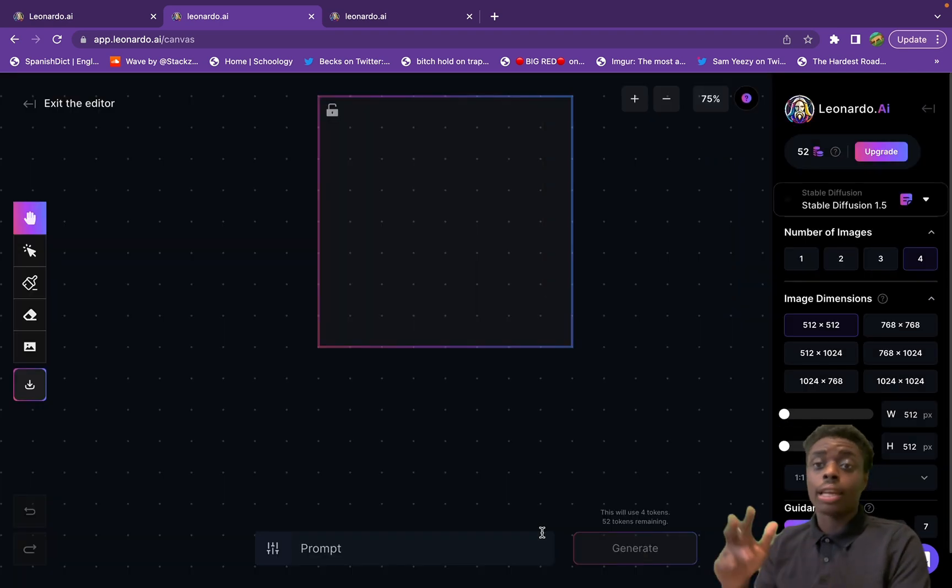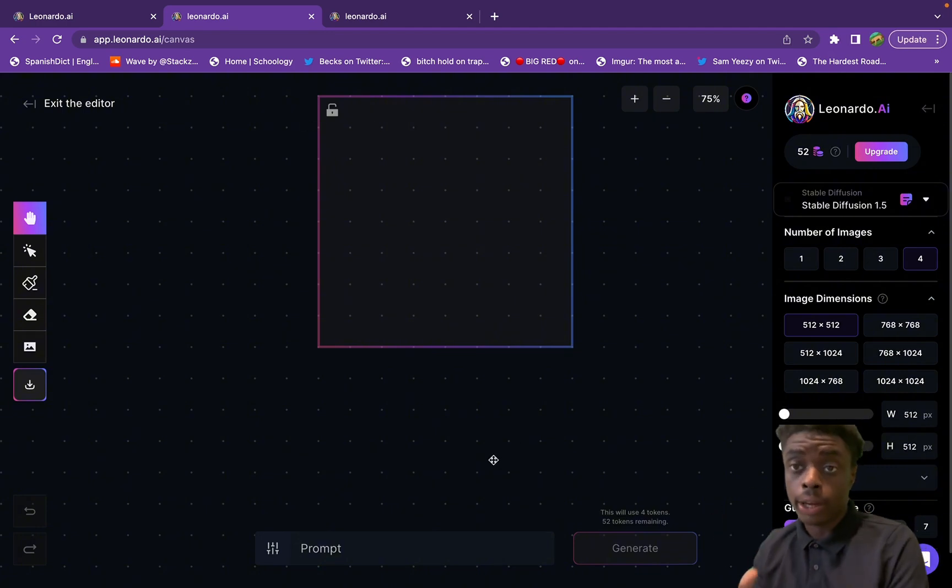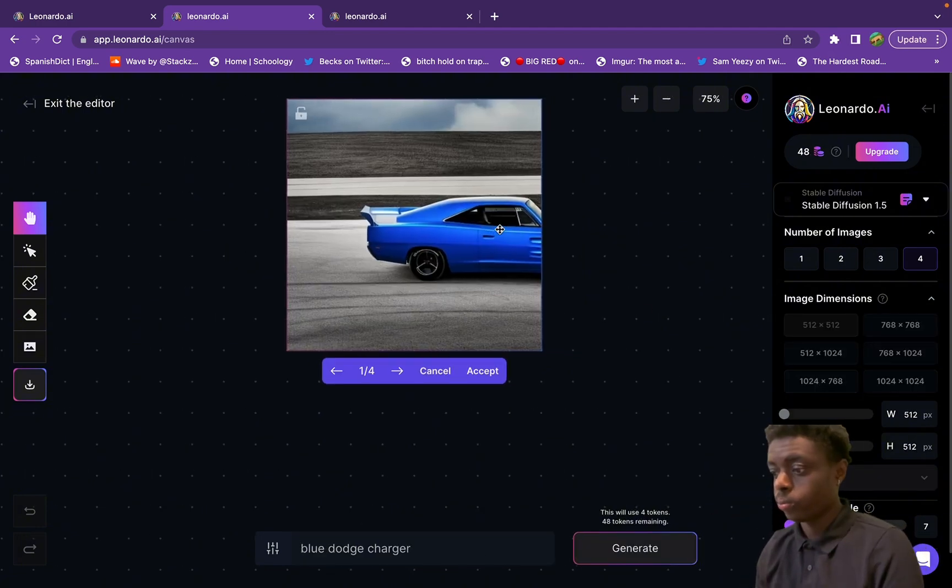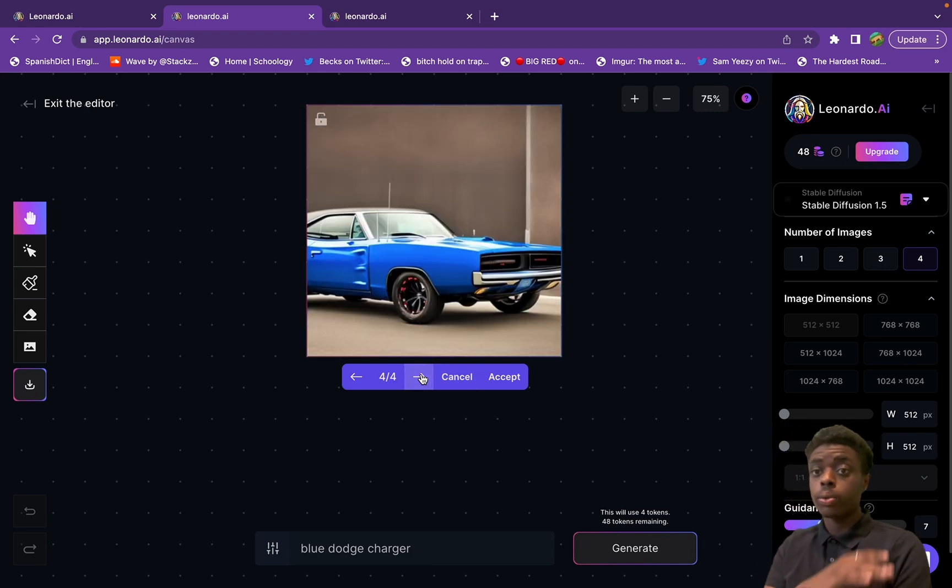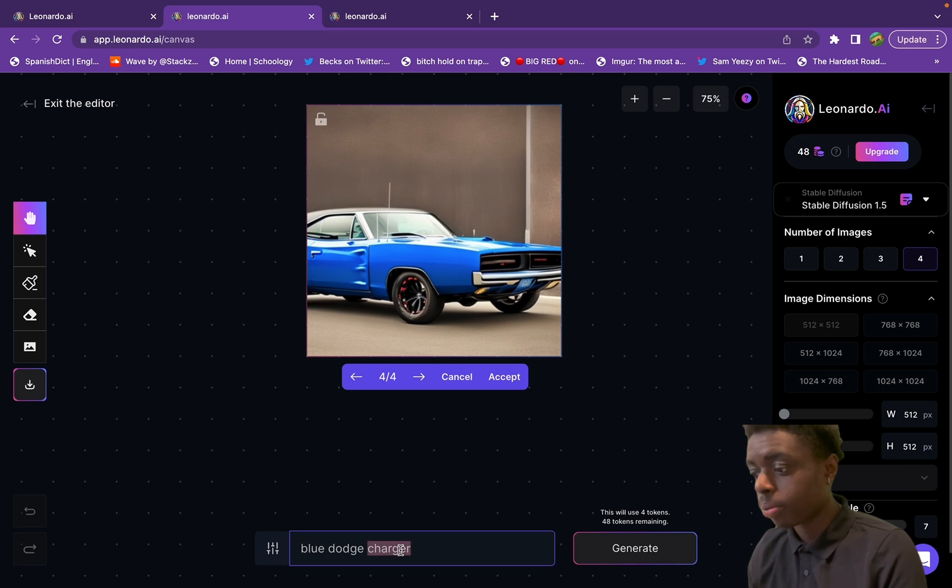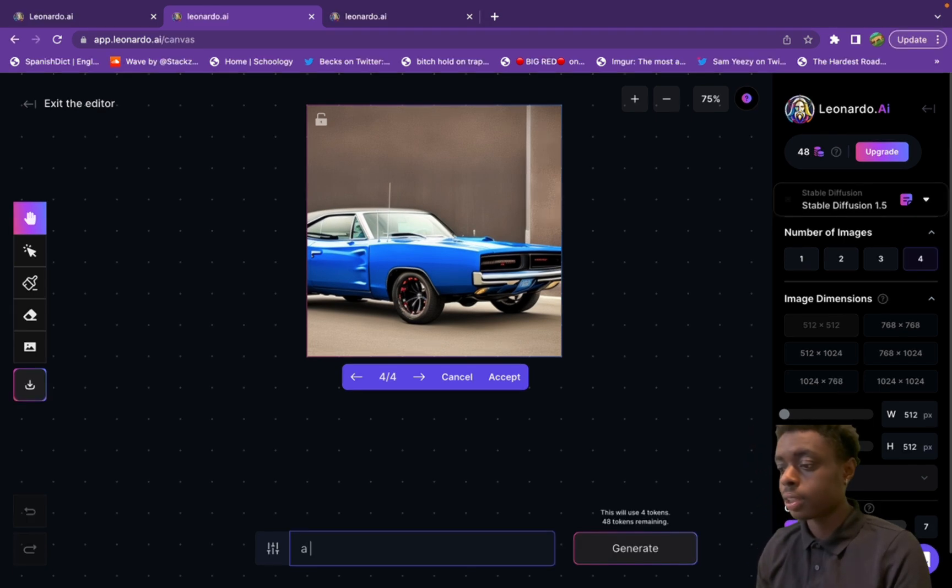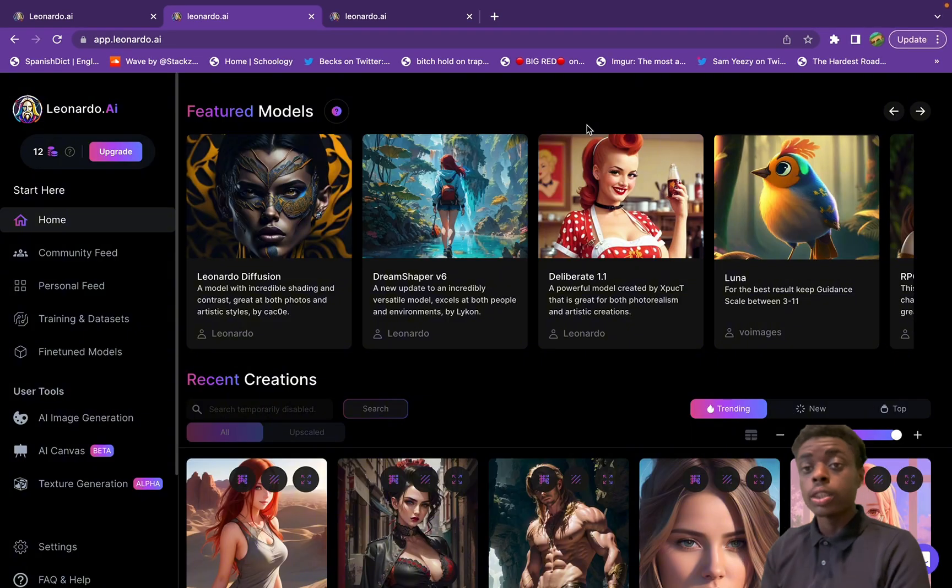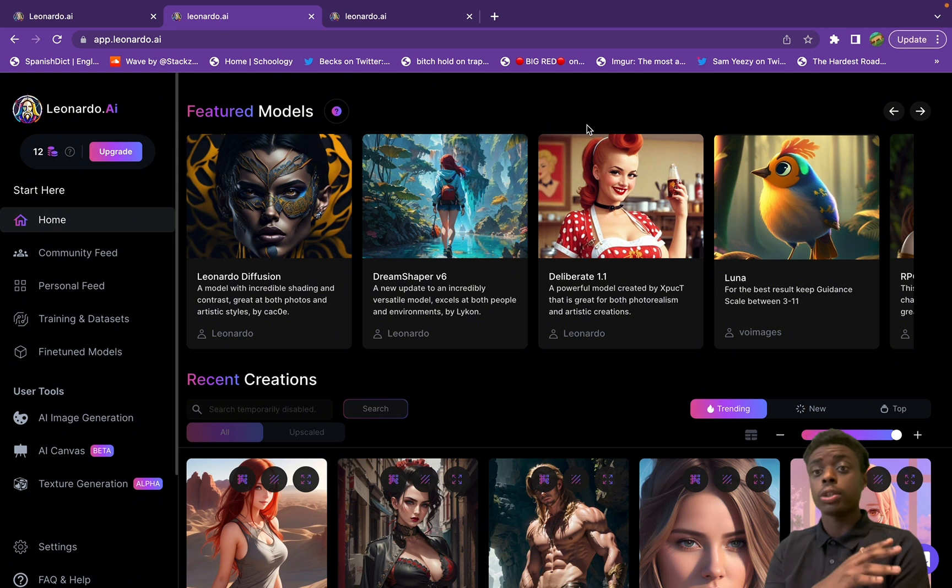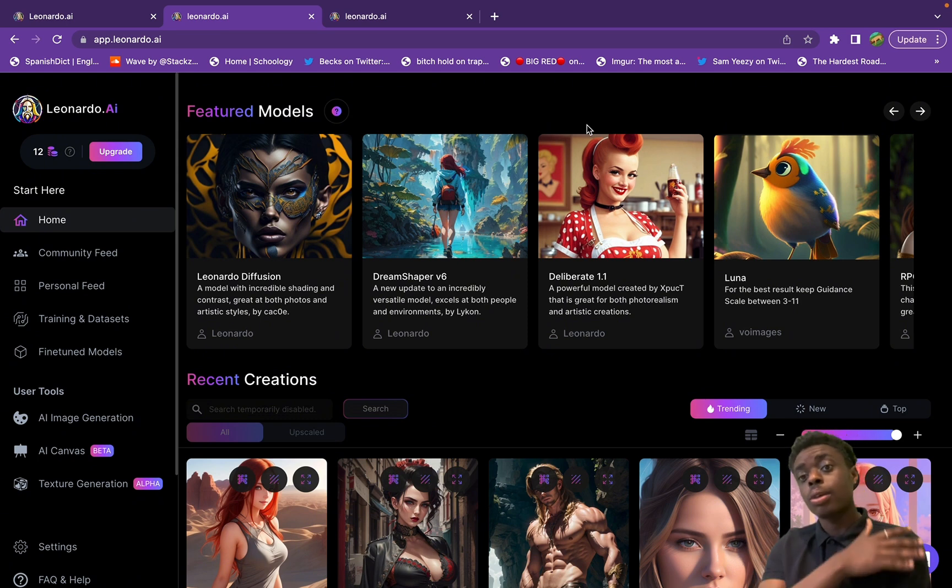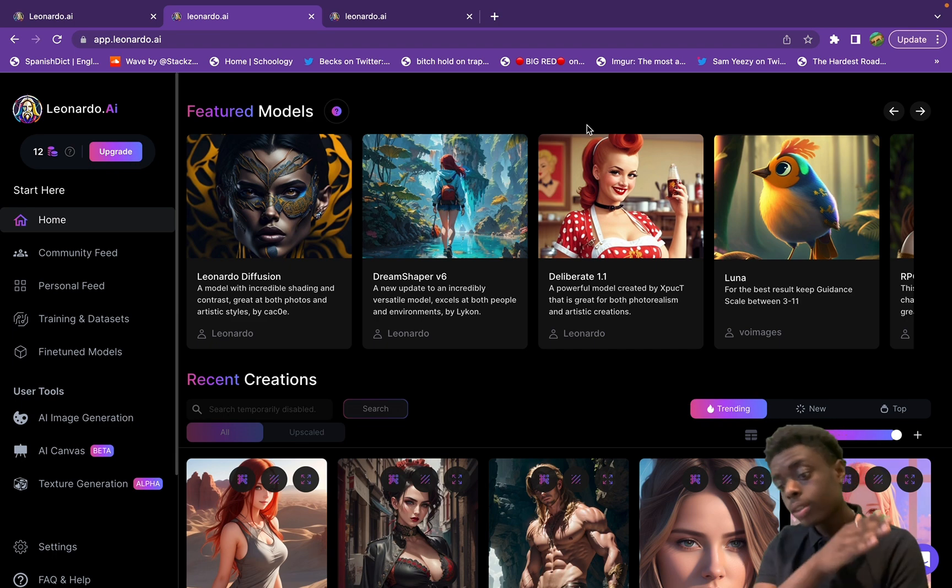As you can see, we're starting off in the editor and we just gave it a random prompt, and these are the four renderings of a blue Dodge Charger that it gave us. In my opinion, this is a very good alternative to using Photoshop AI and Midjourney AI. Instead of using two different apps, you have one app built into one - you have the AI canvas which is essentially your editor.